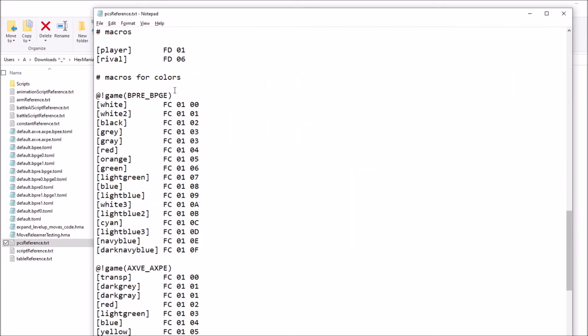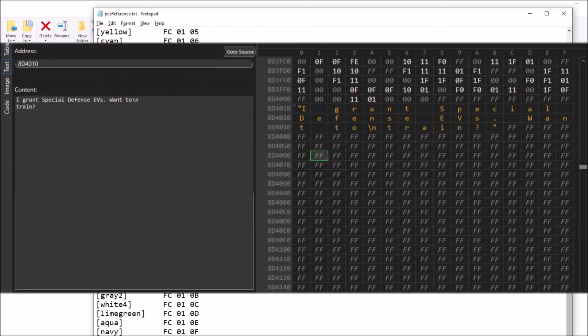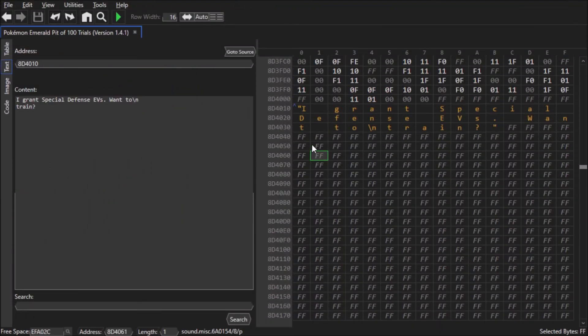By memorizing these macros, you can edit color text without needing to memorize slash cc 0102 for instance. And these vary by games, and these are very, very useful. I will now show these macros in action.